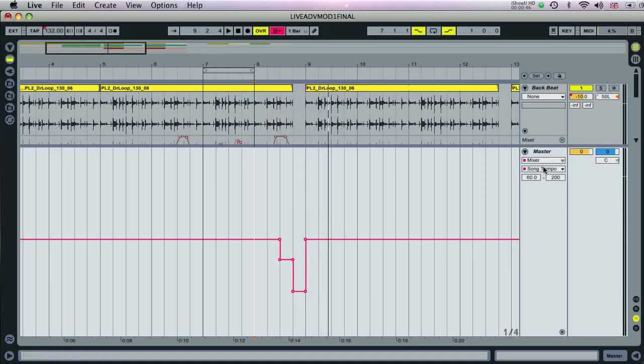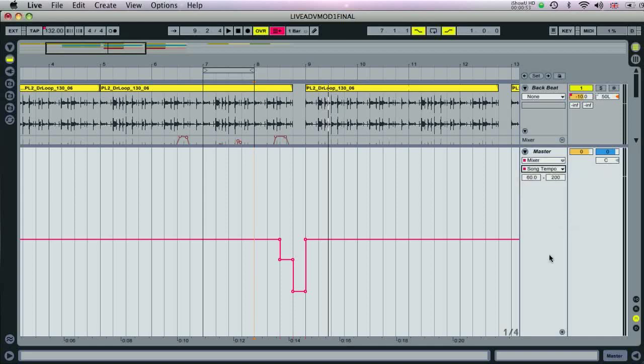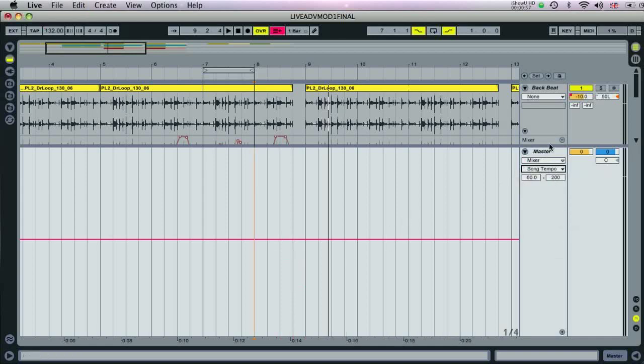And you've also got crossfade, which is useful if you've recorded a DJ set. As well as global groove, where the amount of groove that you may have applied to any of the tracks in your session can be increased or decreased together.